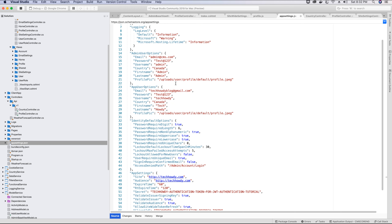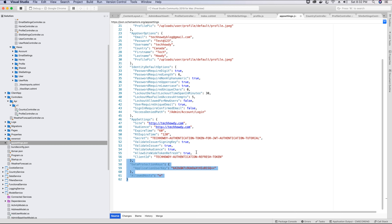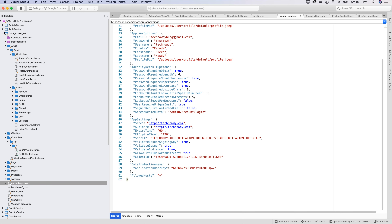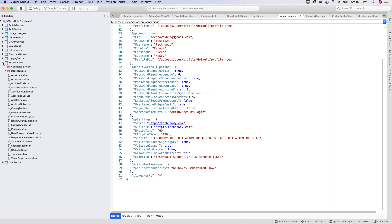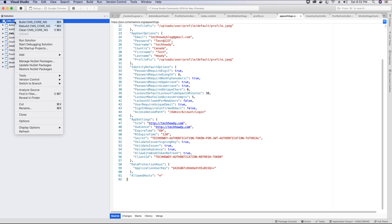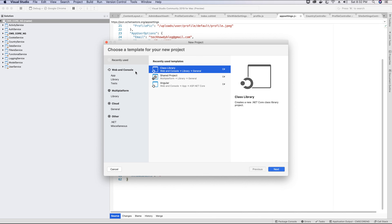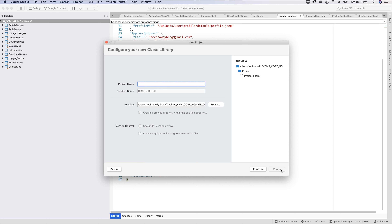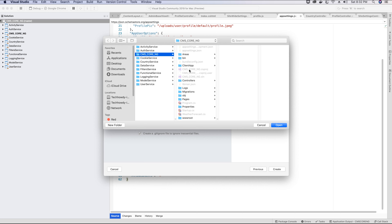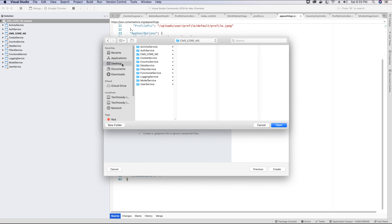Every time the admin makes a change to the site-wide settings — for example, changing the name of the website — no changes are made to the database; the changes take place in the appsettings file. Basically we are writing these new values to the JSON file. In this video tutorial we will be creating a service that will perform this writing for us. The primary goal is to create the writing service which will be responsible for making changes to the appsettings file.